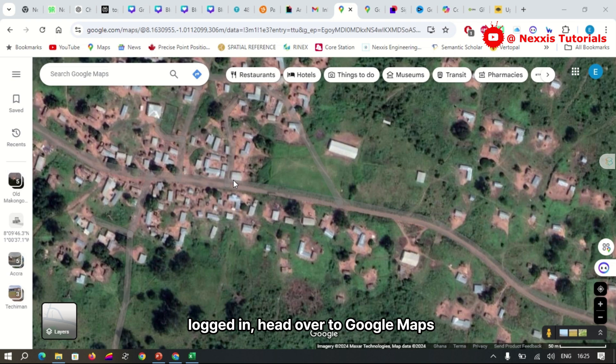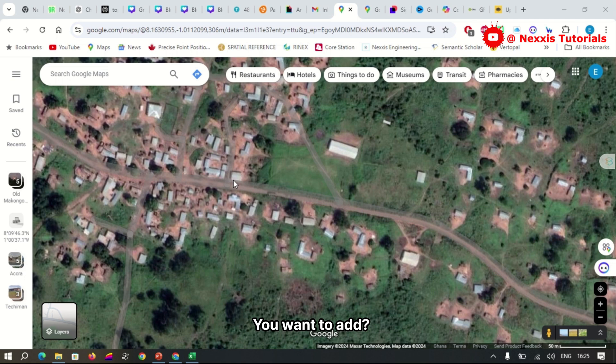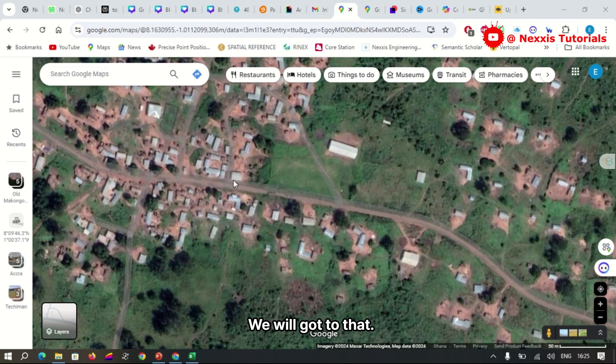Once you are logged in, head over to Google Maps and search for the location you want to add. If the location doesn't show up, don't worry, we'll get to that in a minute.